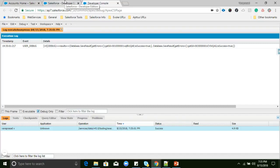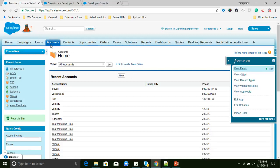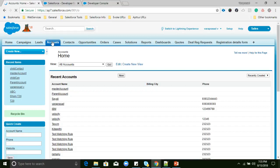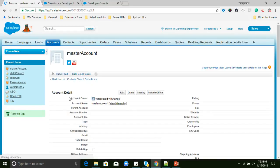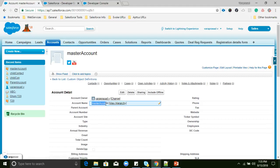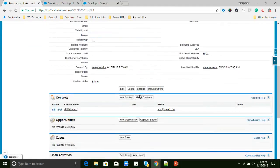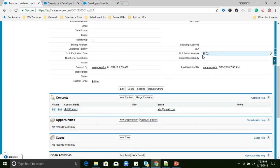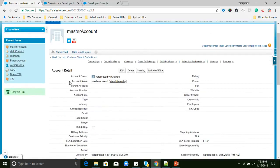Now we will check in the Salesforce org whether the Contact record was created under the Account. I'll go to the Account — this is the Master Account we just created. Here we can see the child Contact record is inserted. It was assigned to this Account based on the external ID. We can also use external IDs in the Data Loader to assign child records to parent records.